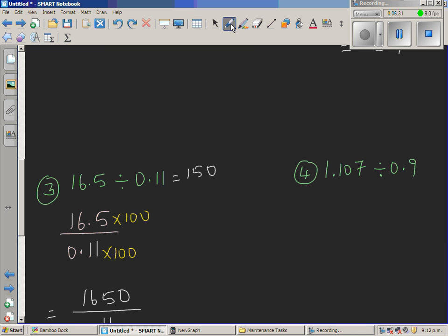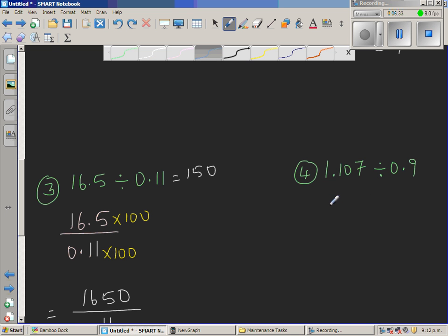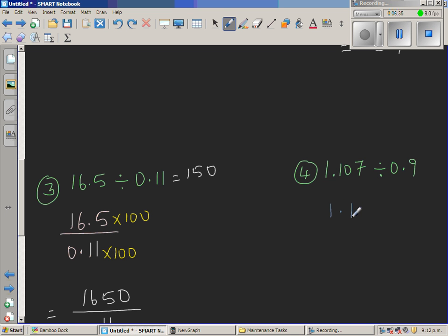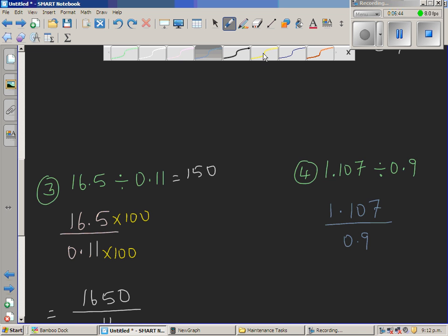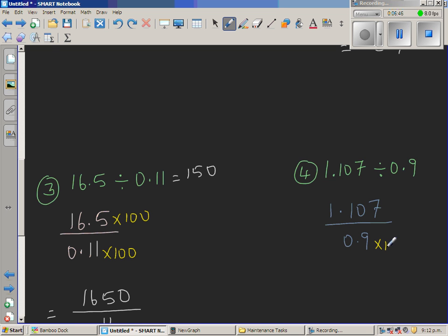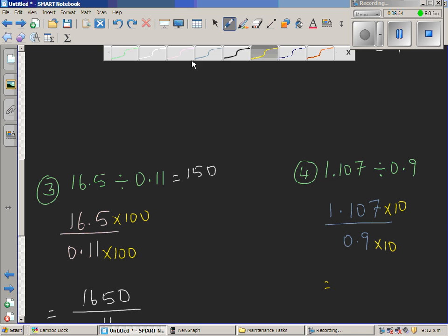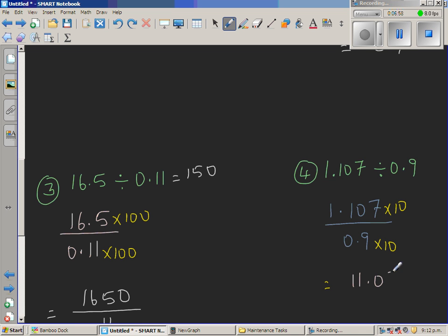Finally, the question is 1.107 divided by 0.9. I want to make 0.9 into the whole number 9, so I have to multiply by 10. Multiplying the numerator by 10 as well, 1.107 becomes 11.07. So this becomes 11.07 divided by 9.